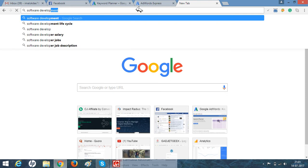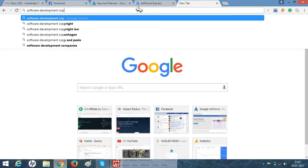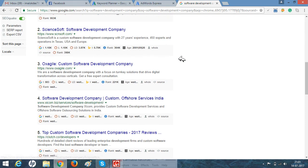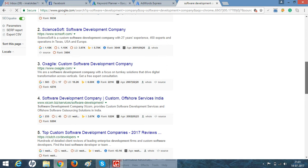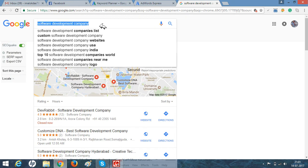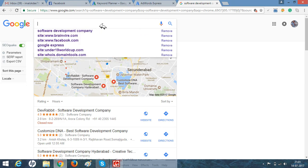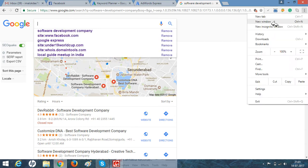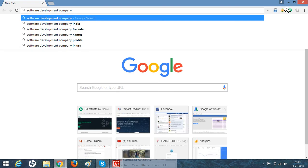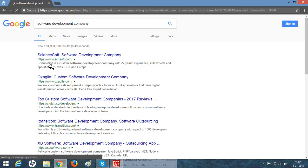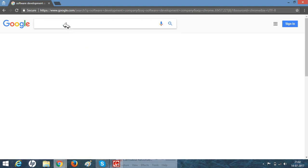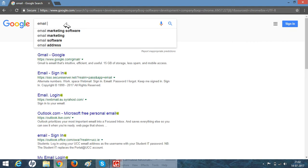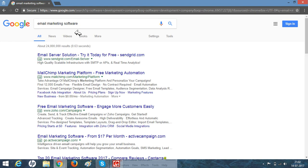Let me search for a software development company example. You just opened a software development company and you don't want to spend money on ads and digital marketing. It's not showing the ad now. Let me go to a private window. Let me try email marketing software. Yes, you can see these ads. You can create this type of ads in your AdWords Express as well.